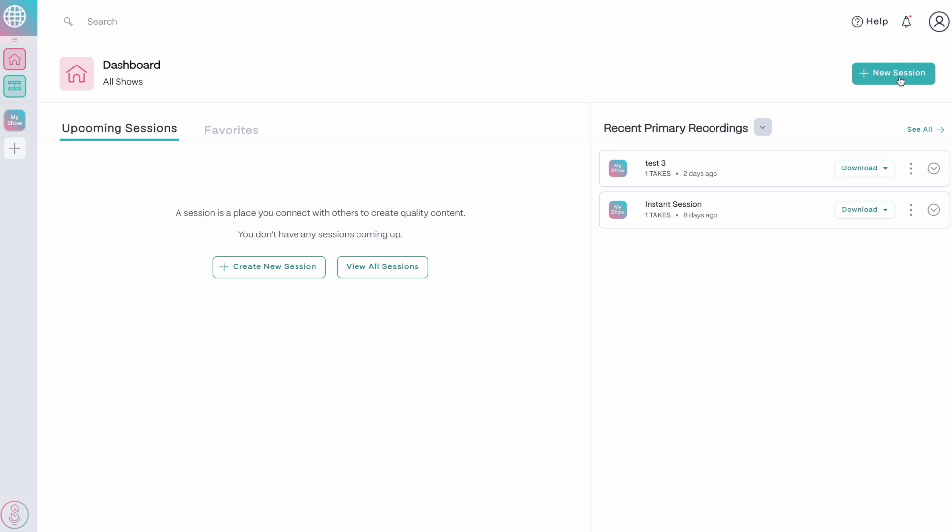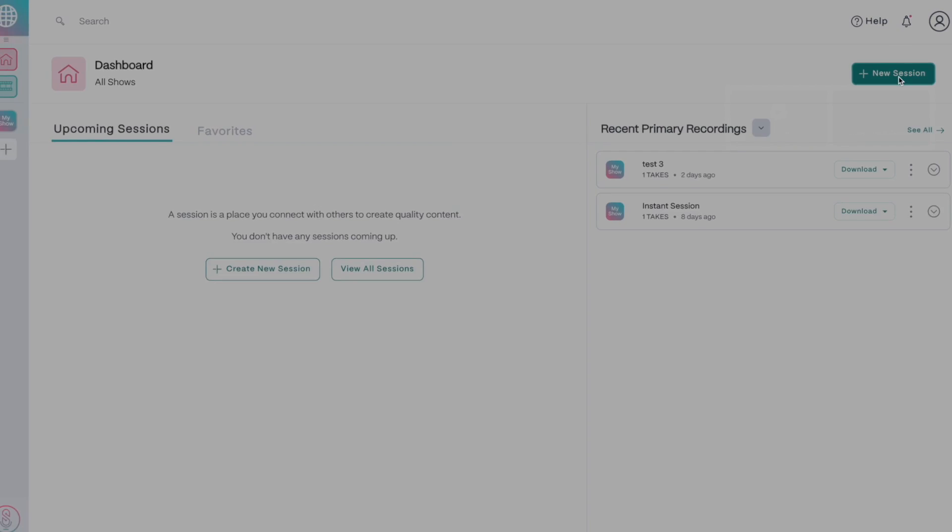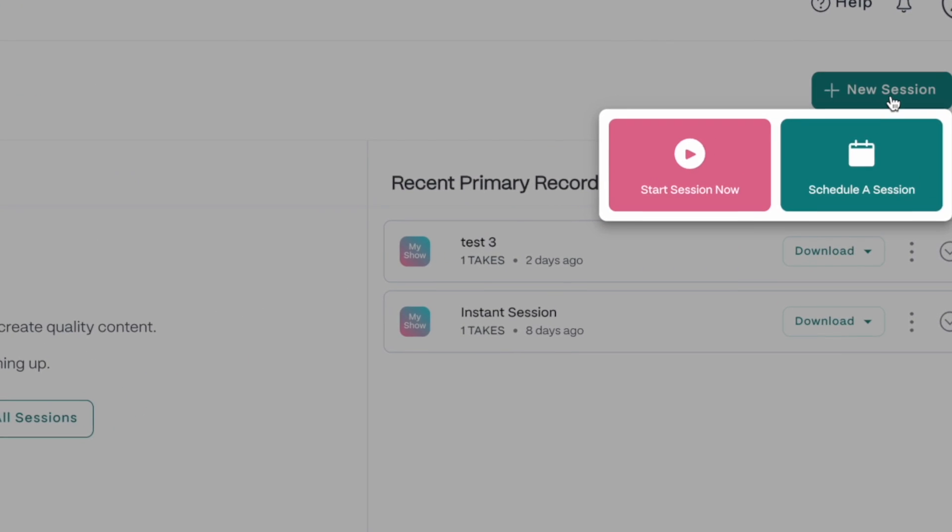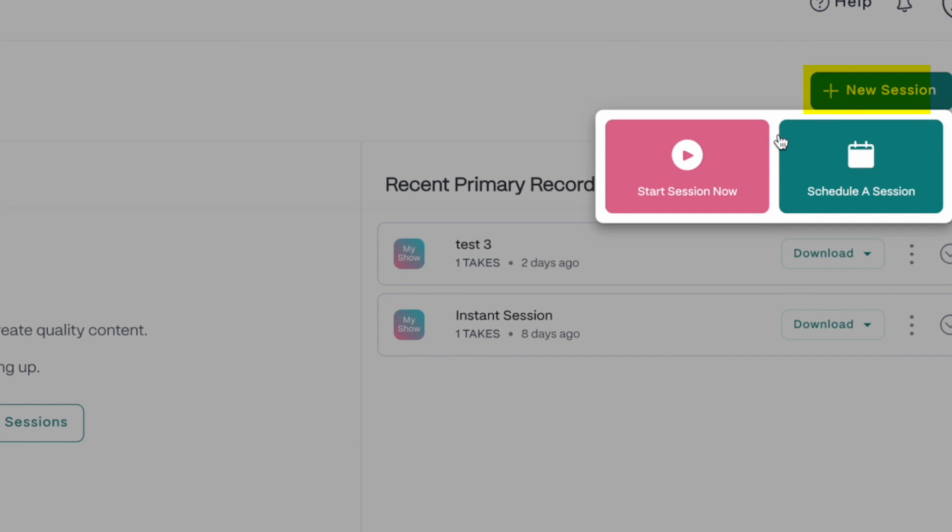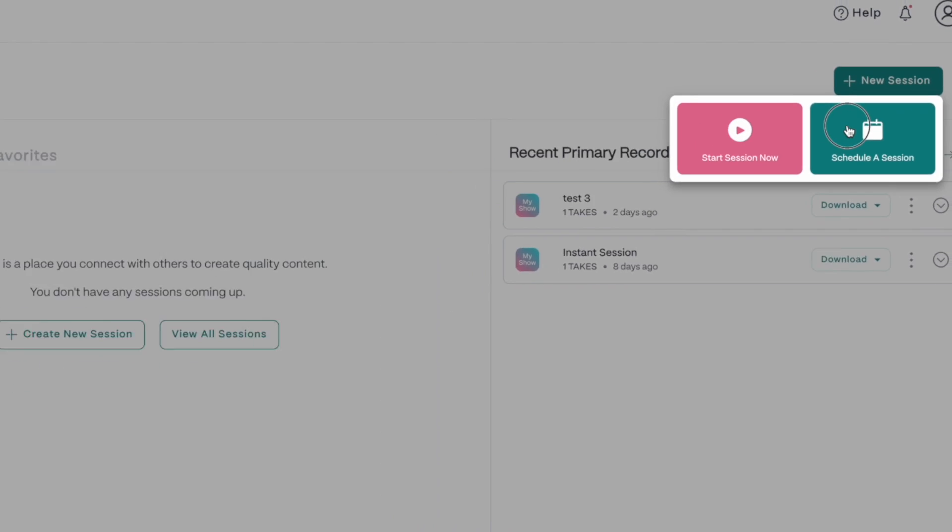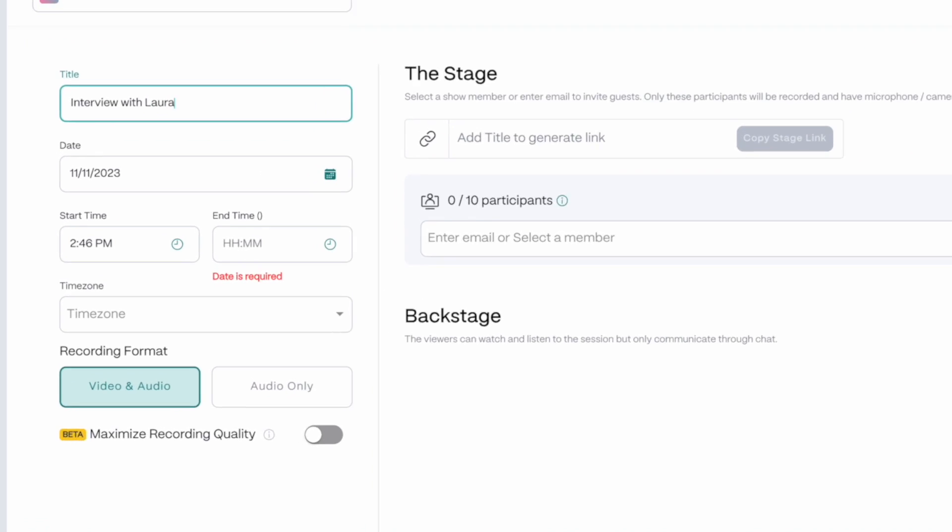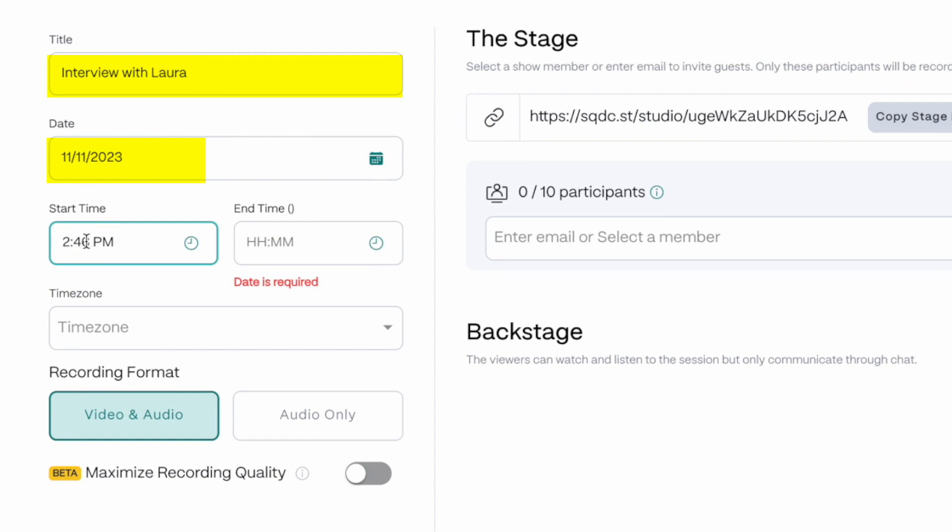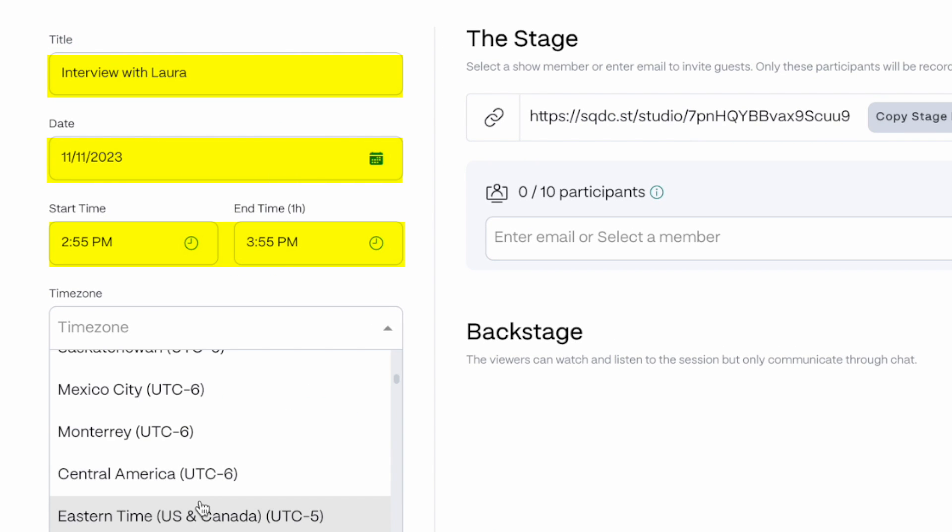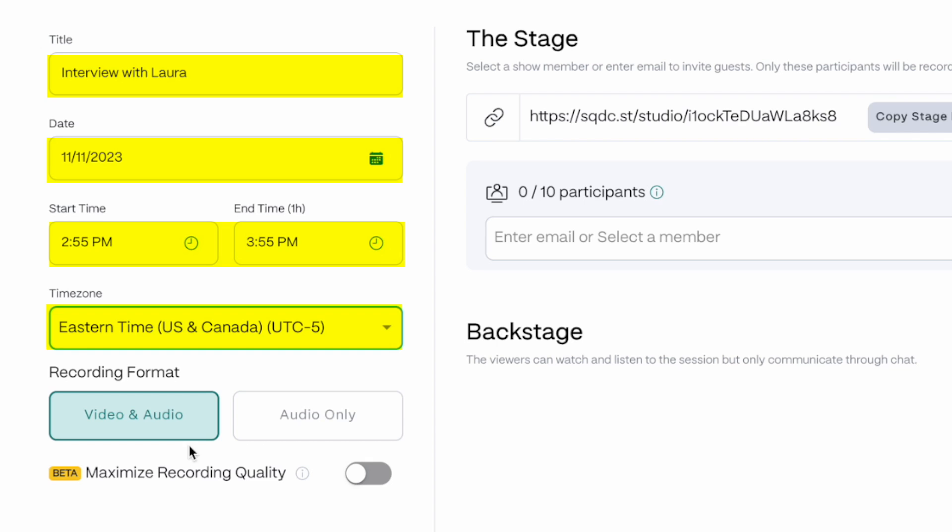After you've created a Squadcast account, it's going to look something like this. In the top right hand corner, click on new session. You can immediately start a session, but I'm going to schedule a session. Give the session a name, choose the date, time, and time zone.